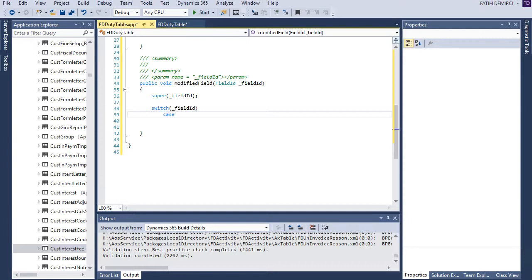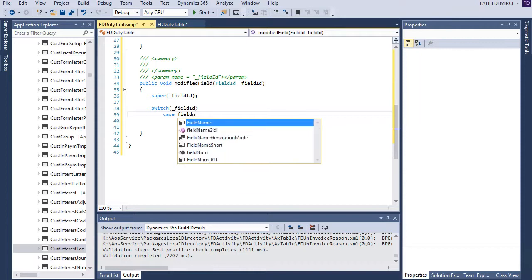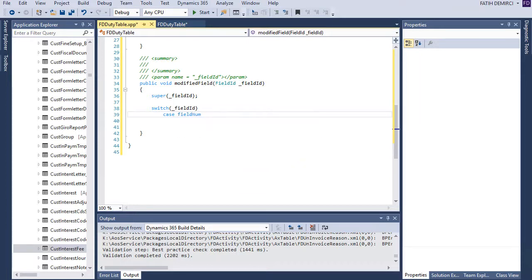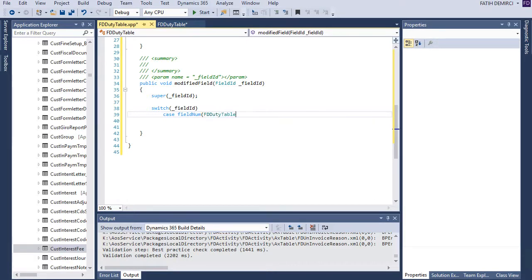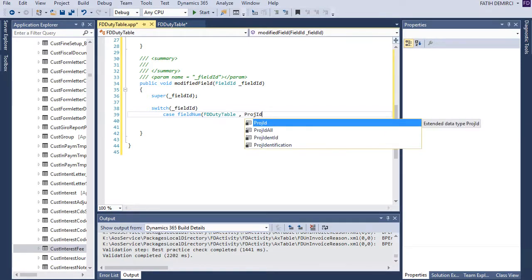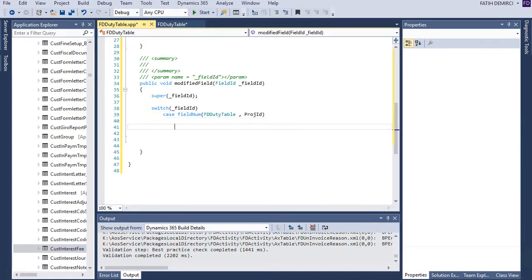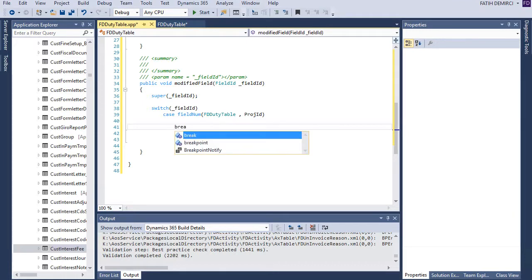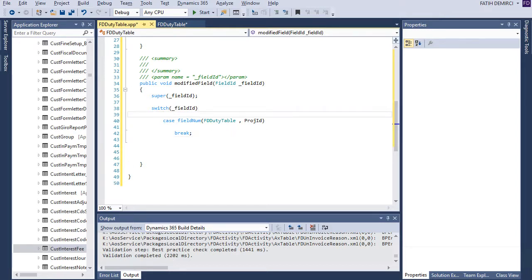We need to use field num function here and field num function needs table name and field name. My table name is duty table and my field is project ID and all case must end with break. Also I need to add one more case of course.